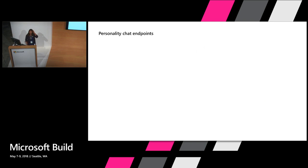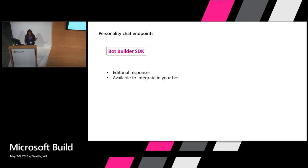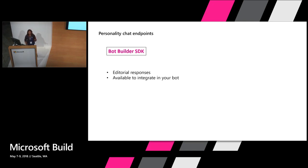There's a couple of different endpoints of how you use it. I'm going to show you two ways or two endpoints in which you can interact with this. The first is through the Bot Builder SDK. This is an editorial only response library. There's a list of responses that are handcrafted and curated for certain default personas. You can easily integrate with that today by calling our NuGet package, and I'll show you how to do that.